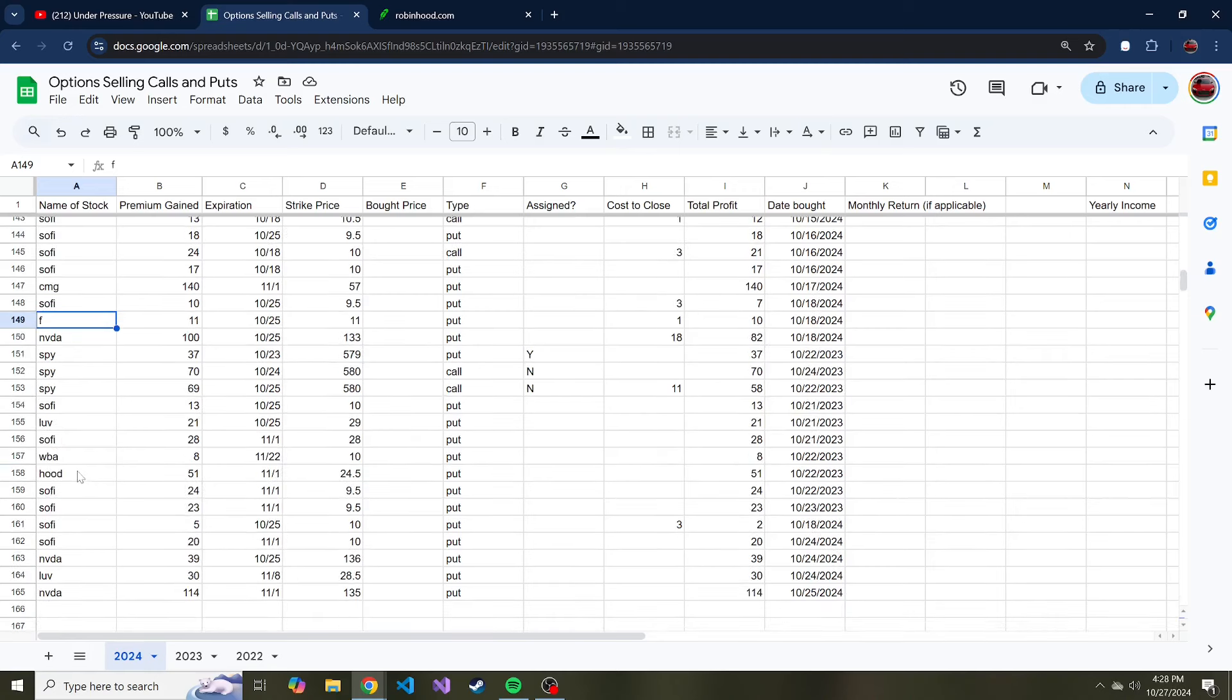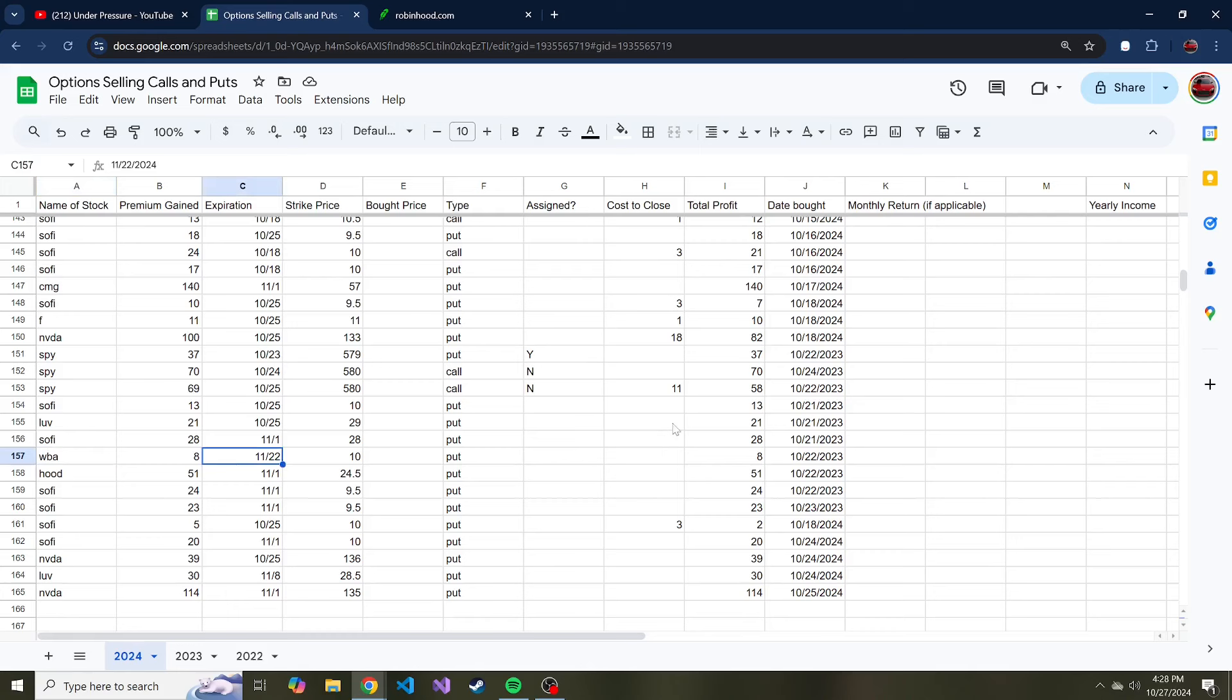I think I've only done that once, but one YOLO put I sold that's not looking very good is Walgreens, because it took a big dip. I thought it'd be fun to try to sell a call and it ended up going further down, so I rolled it and we'll just see what happens by November 22nd. And then also selling some puts on Nvidia.